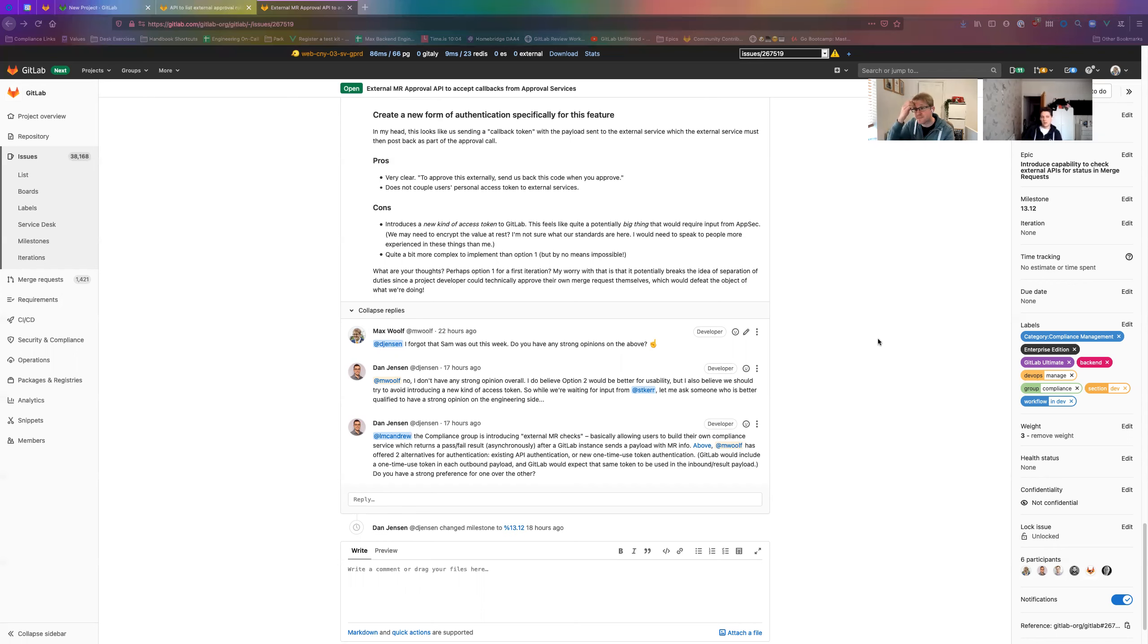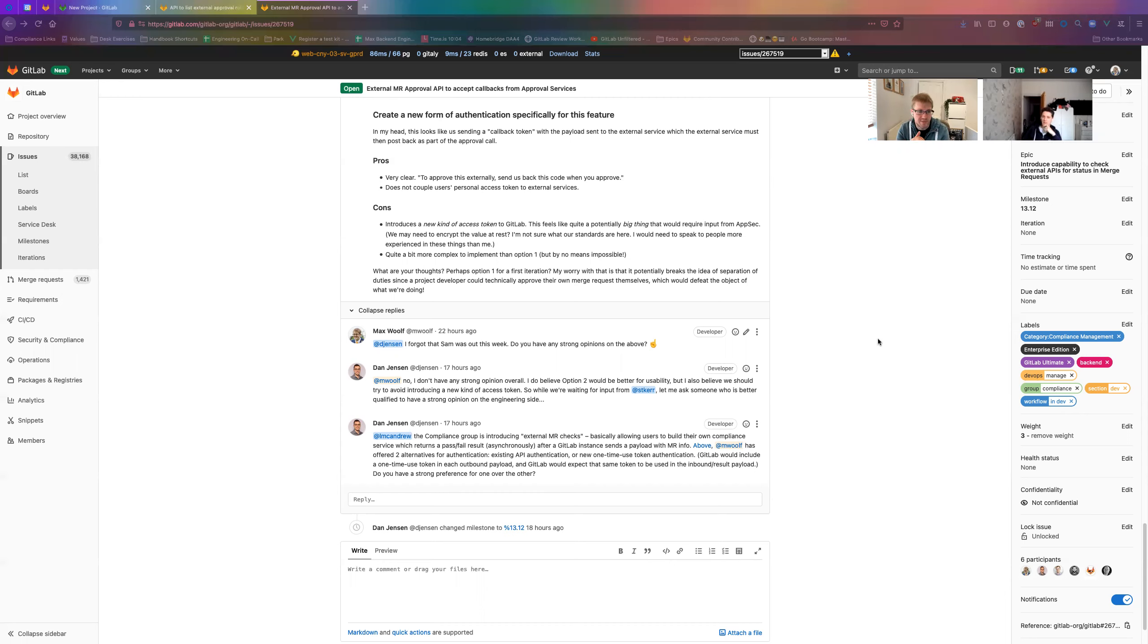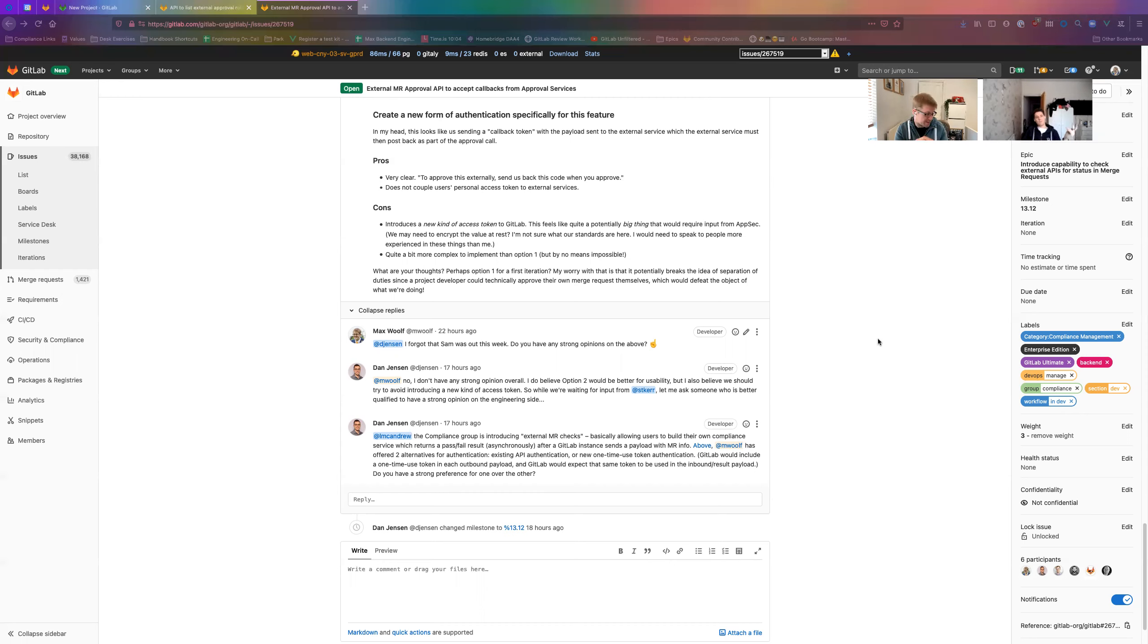If we've got a hard value like we know exactly the output that we're going to get from this API, then we can just mock it from a front-end point of view and then just fill it in once we actually get the API merged. We can also merge that MR and then do it later because it won't break - it's behind the feature flag.